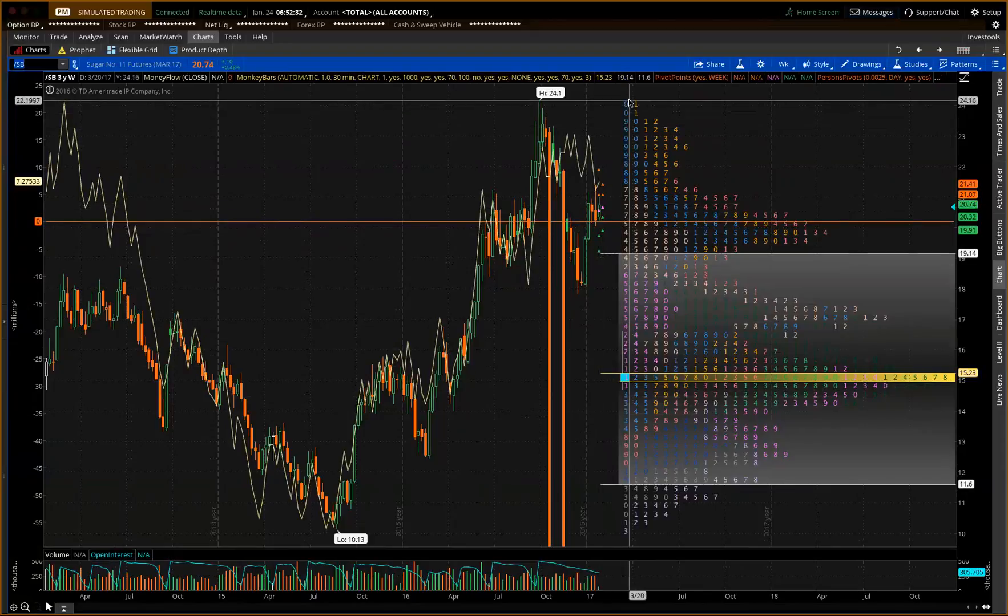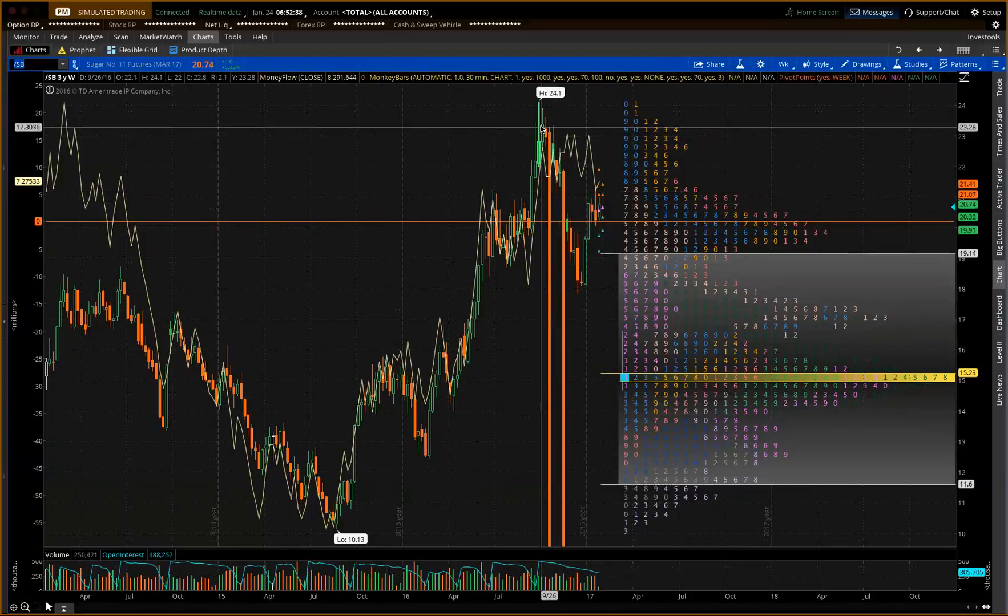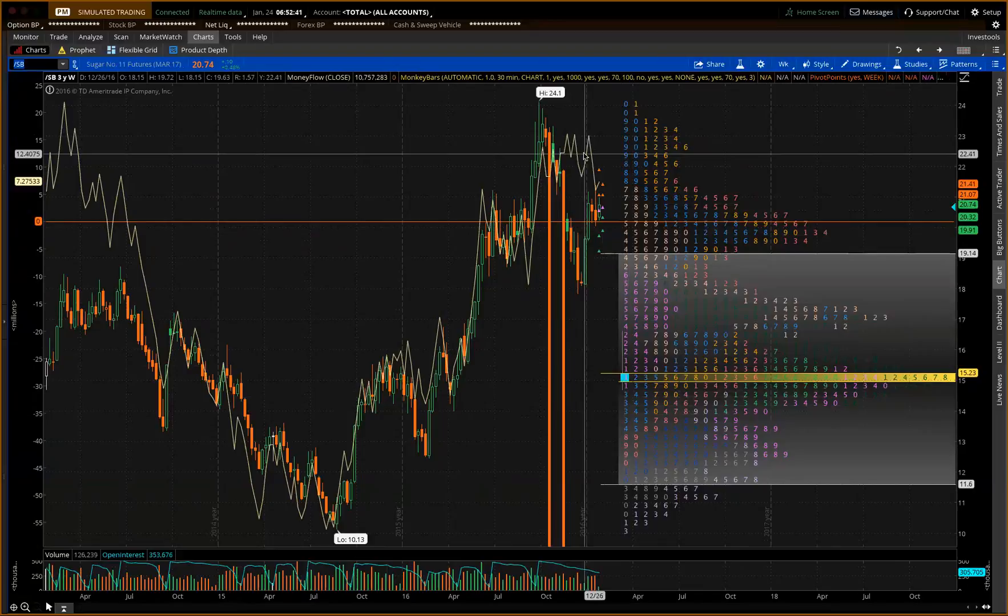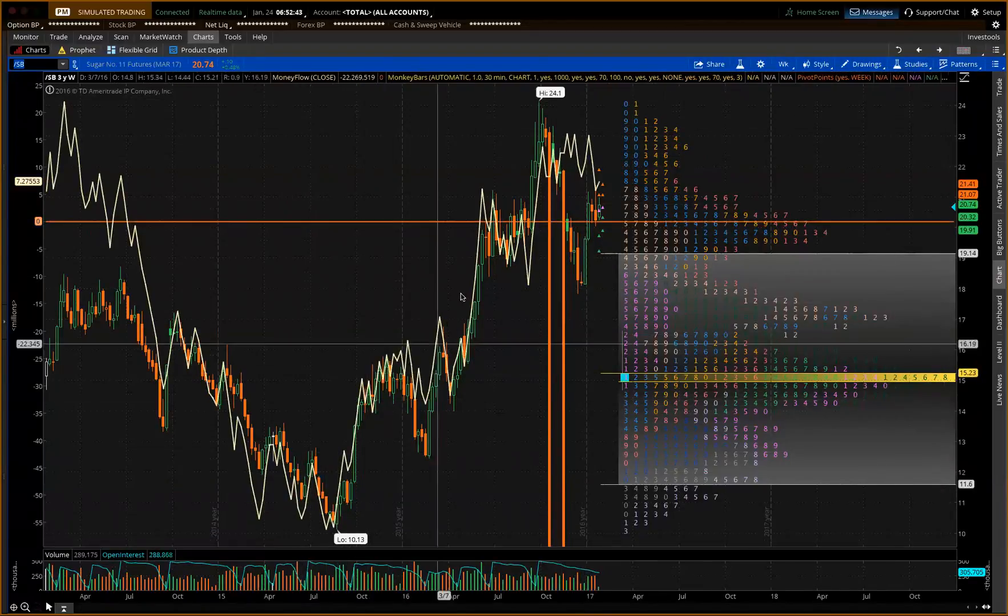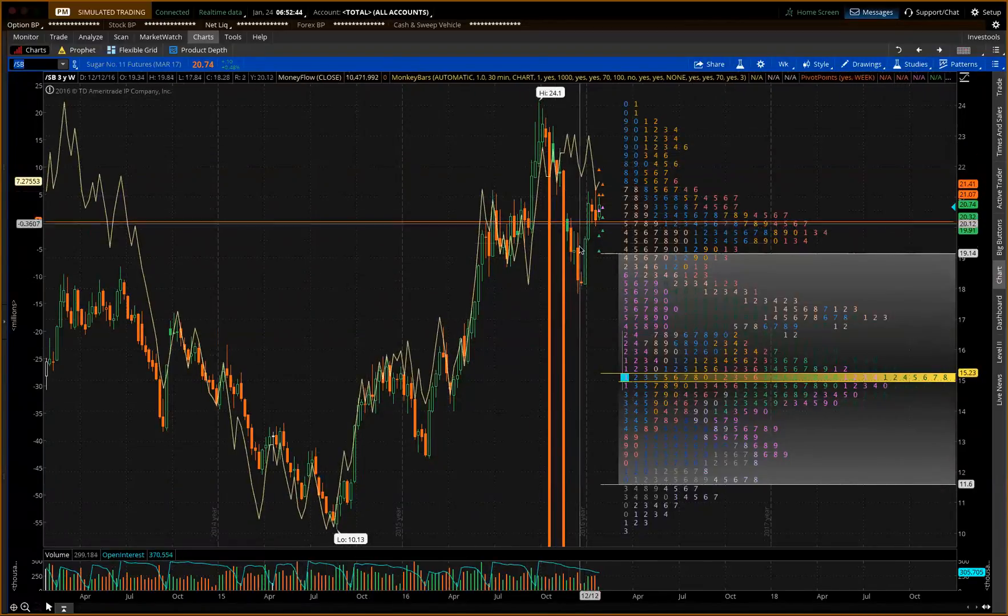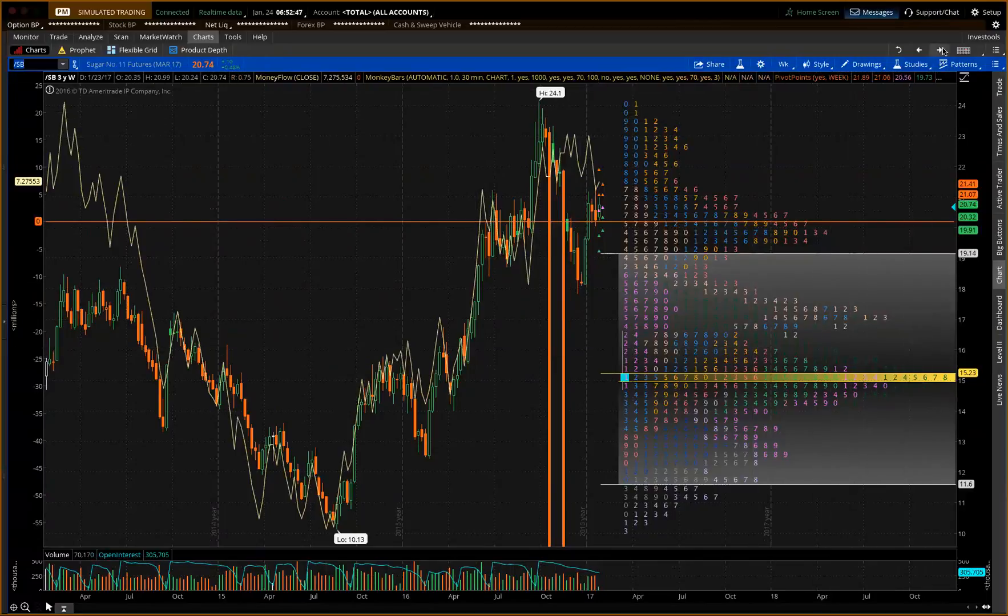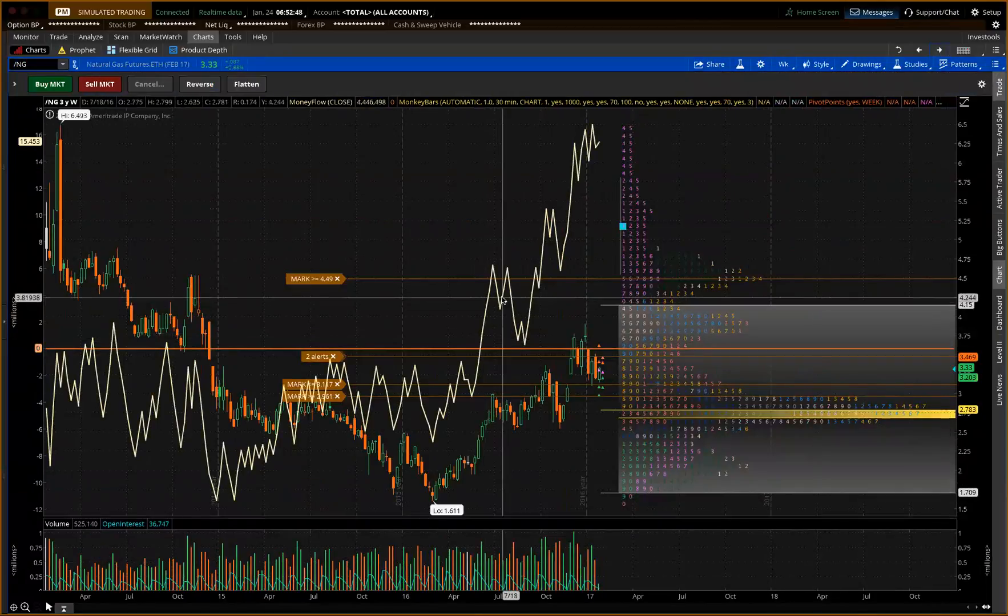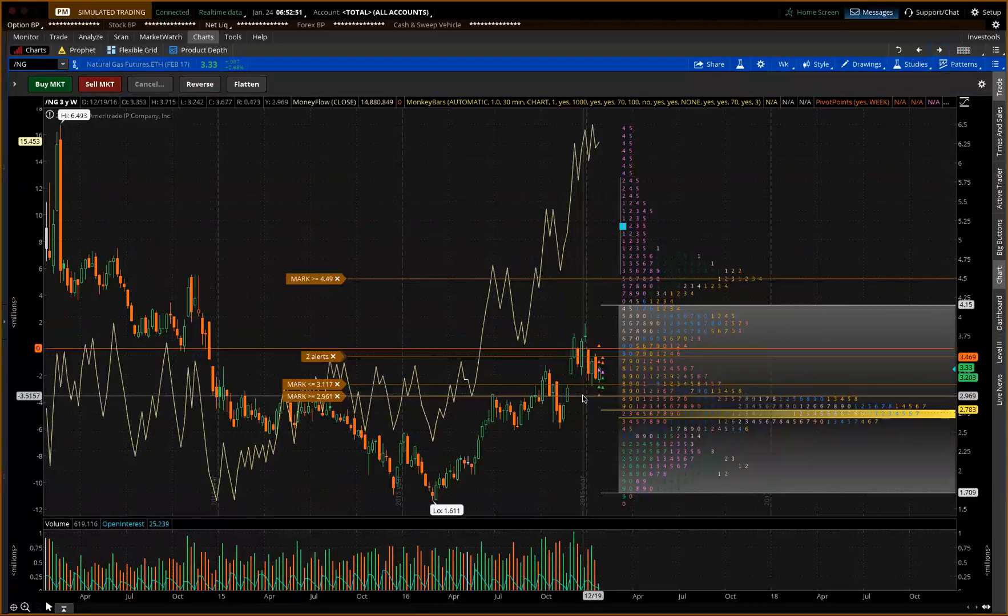But sugar hasn't had a really good party here. Above 24 to kind of go run to the thirties and forties for a while. So I still respect the trend on the weekly here. Natty gas. The bodies are still in here on the weekly. We have, this is a few more weeks than I'd like to see for bull.